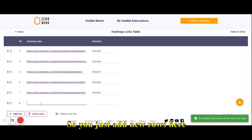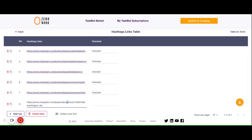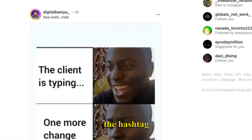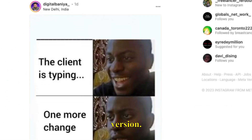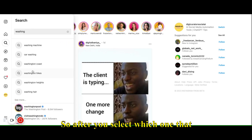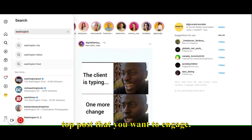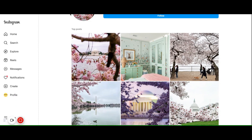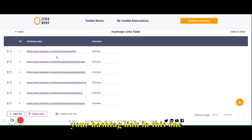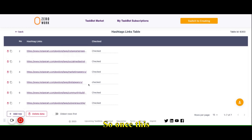This is where you add the link where you want the taskbot to perform the comment and the like. You just add new rows here and paste that link. This one is the location version; the other one is the hashtag version. You can go to Washington, D.C., apply which posts you want to engage with, and copy that link into your hashtag link field.